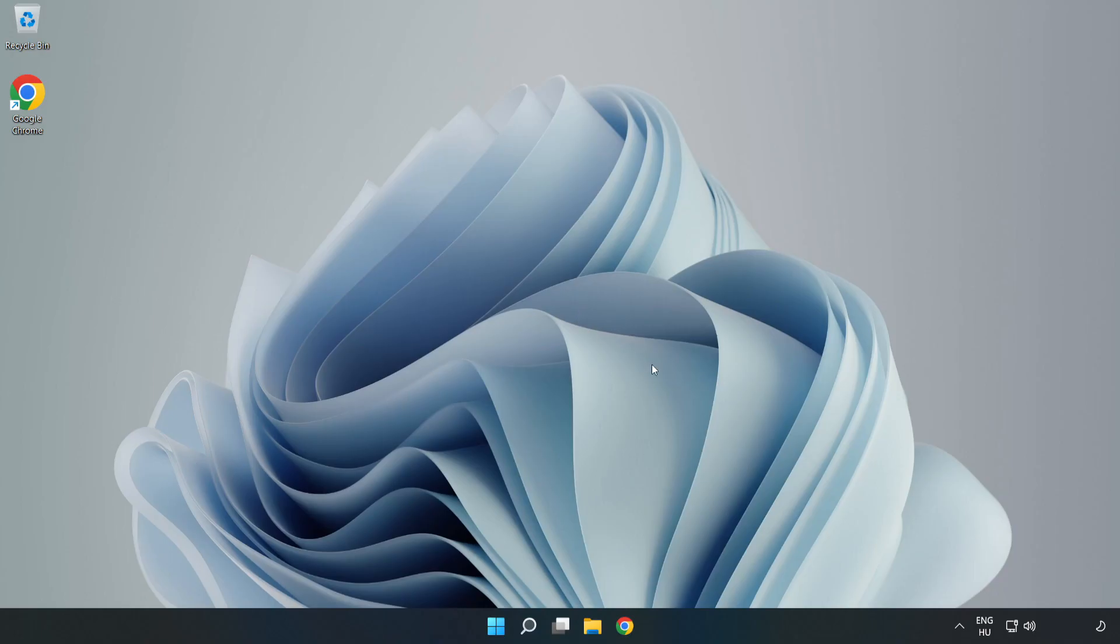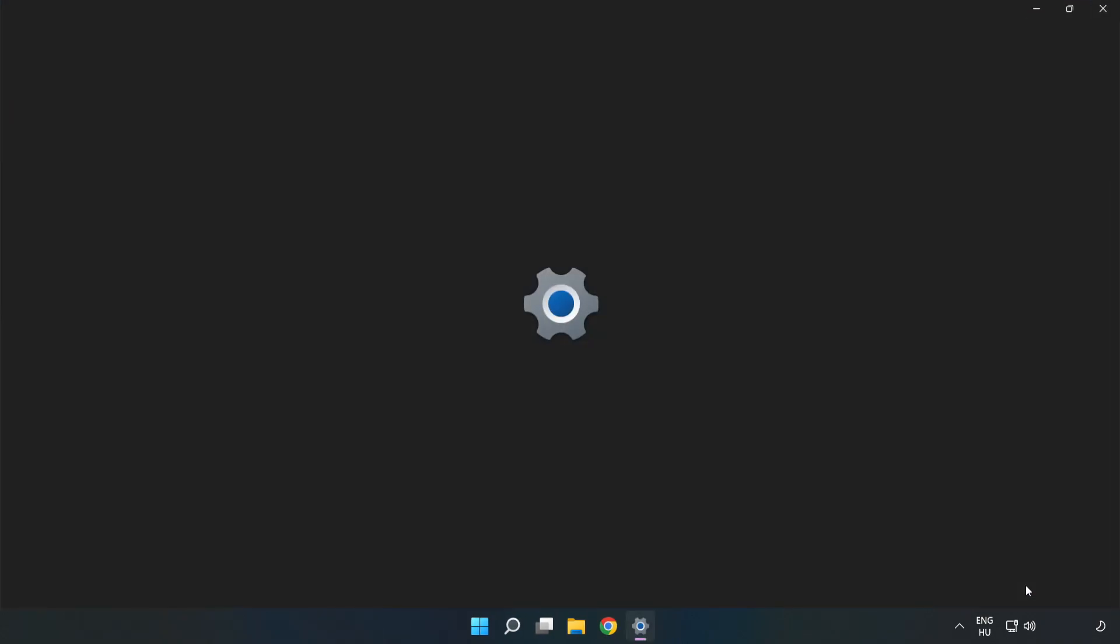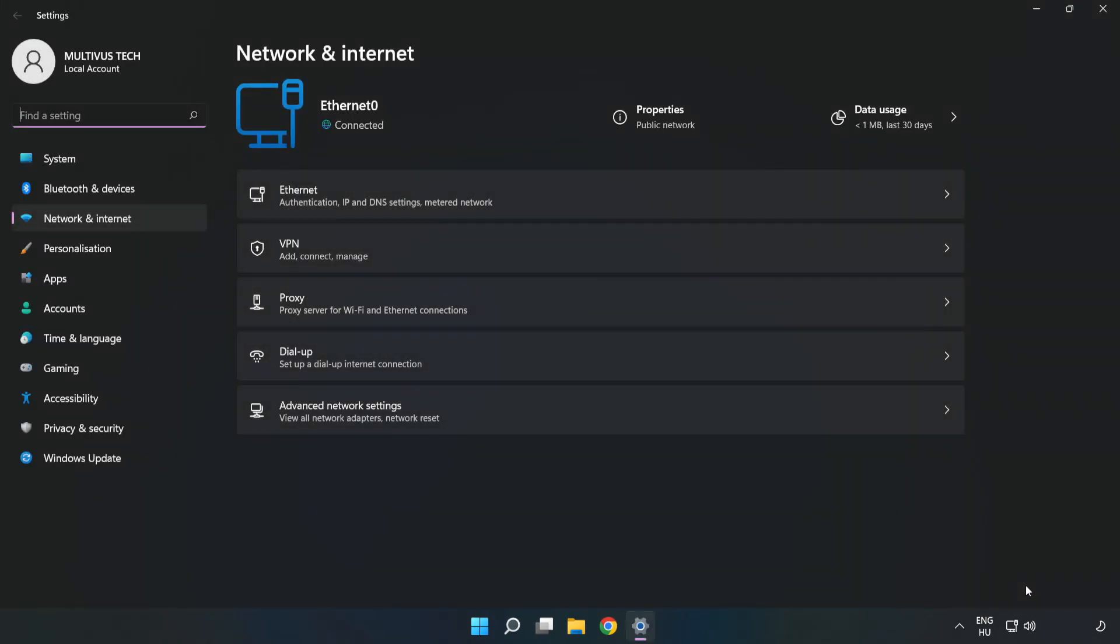If that didn't work, right-click Ethernet and open Network and Internet Settings. Click Advanced Network Settings.